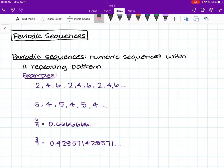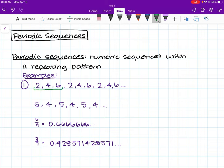In example number one, we see the sequence 2, 4, 6, 2, 4, 6, 2, 4, 6. We can see a repeating pattern of the numbers 2, 4, 6. And that's what makes this a periodic sequence — the entire sequence is just this repeating pattern of numbers.